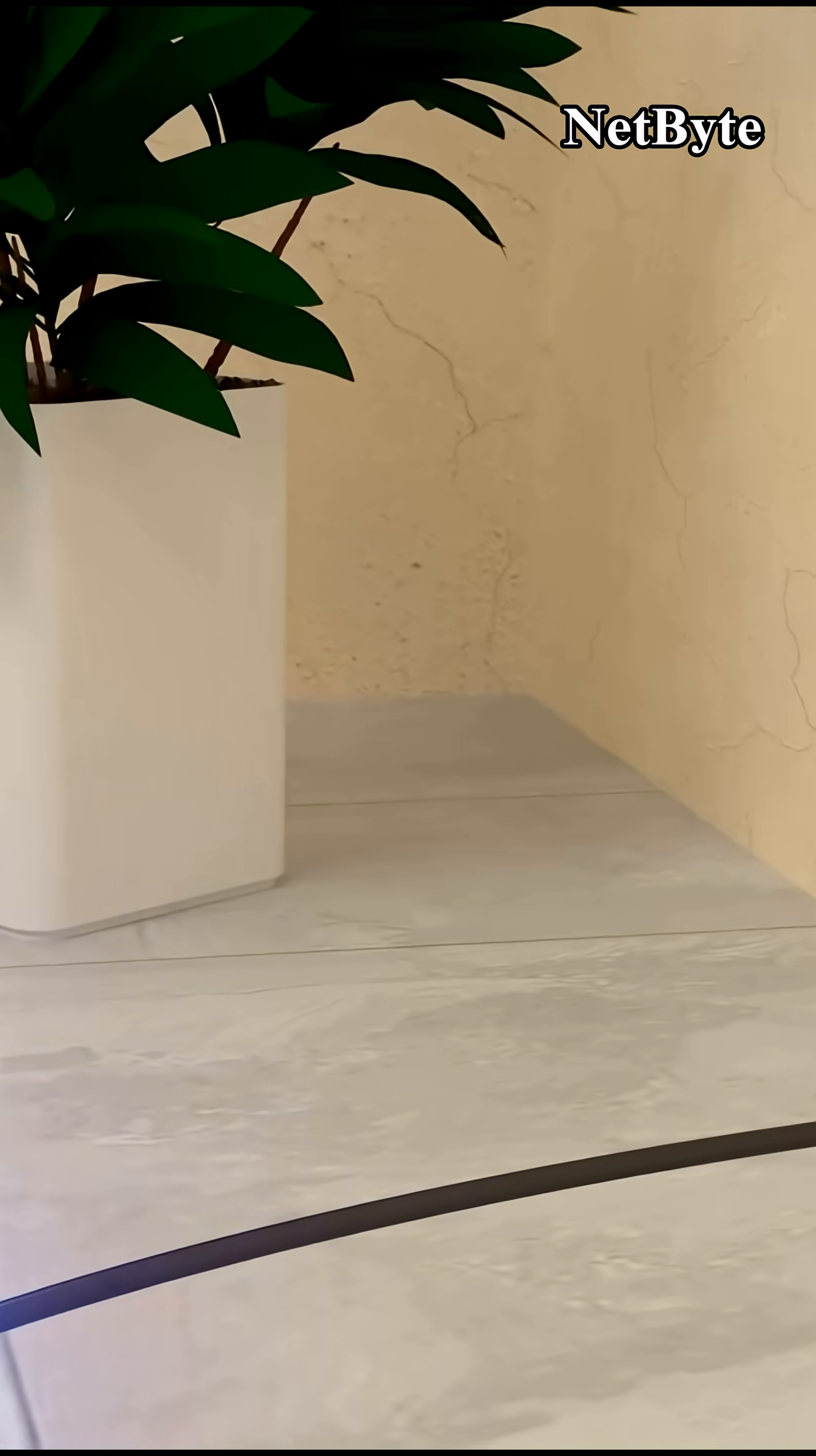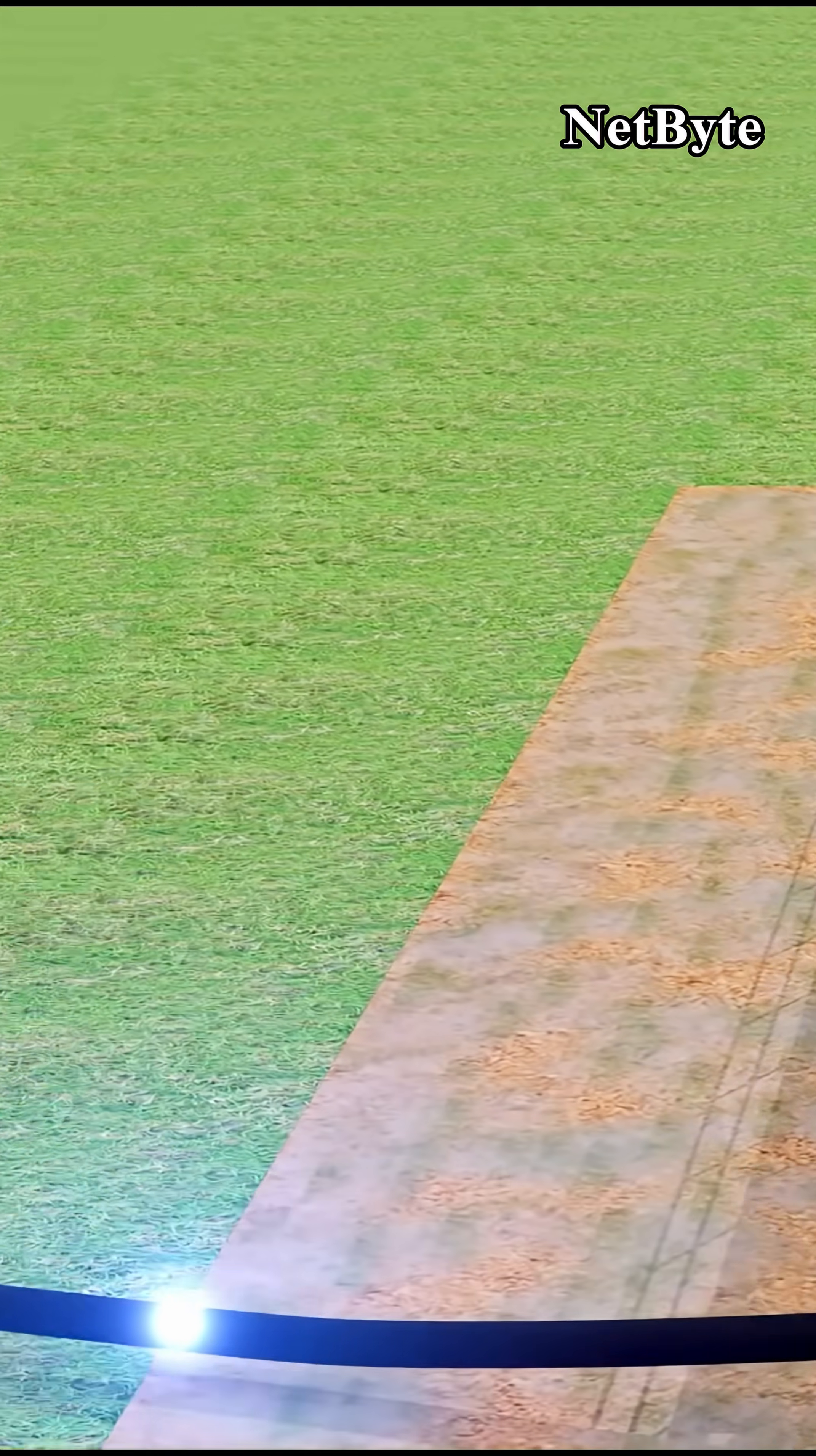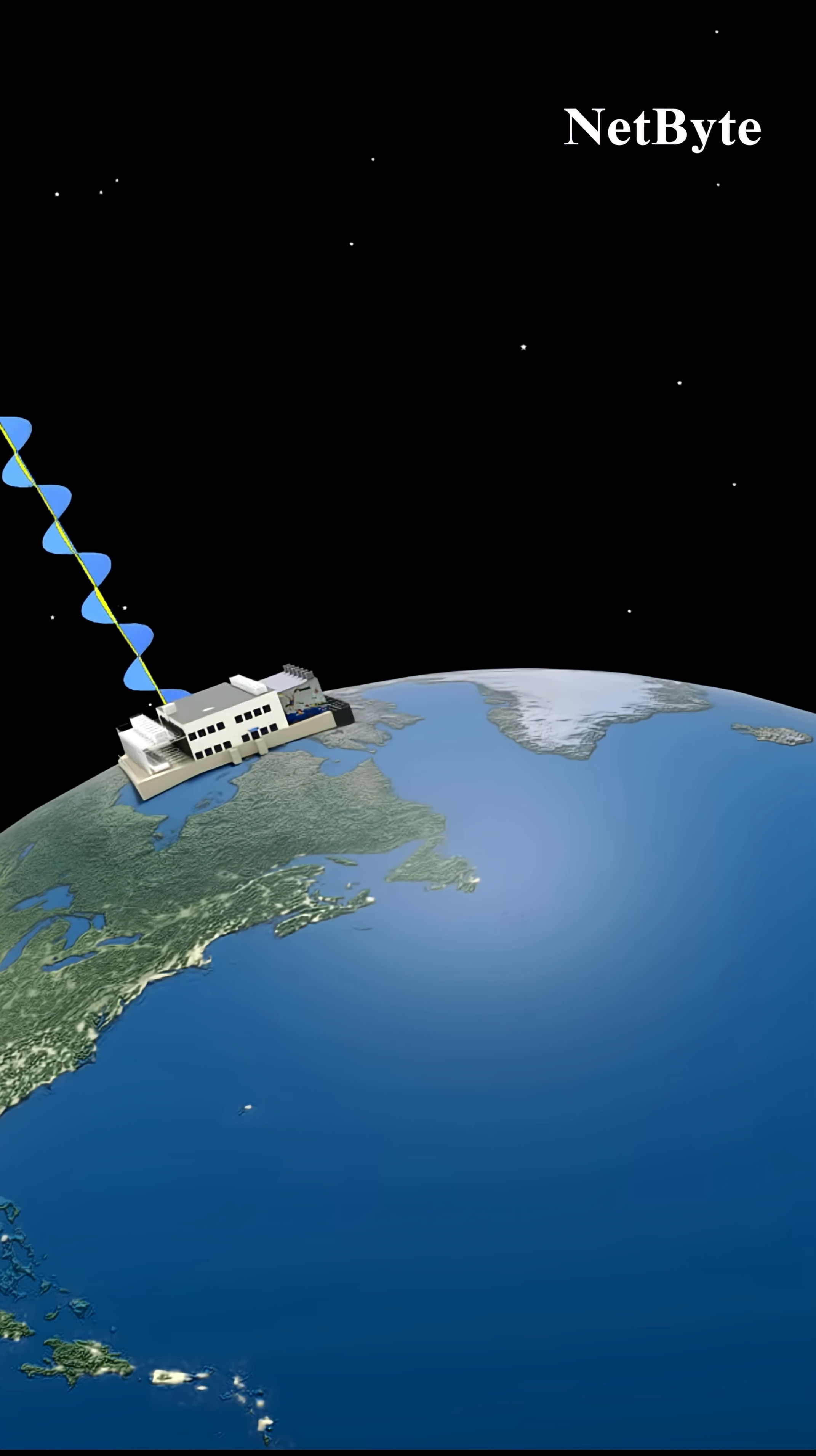As packets move across networks, routers analyze digital addresses and choose the fastest path available. Each packet may take a different route, but they all reunite at the destination device where the original data is reassembled.